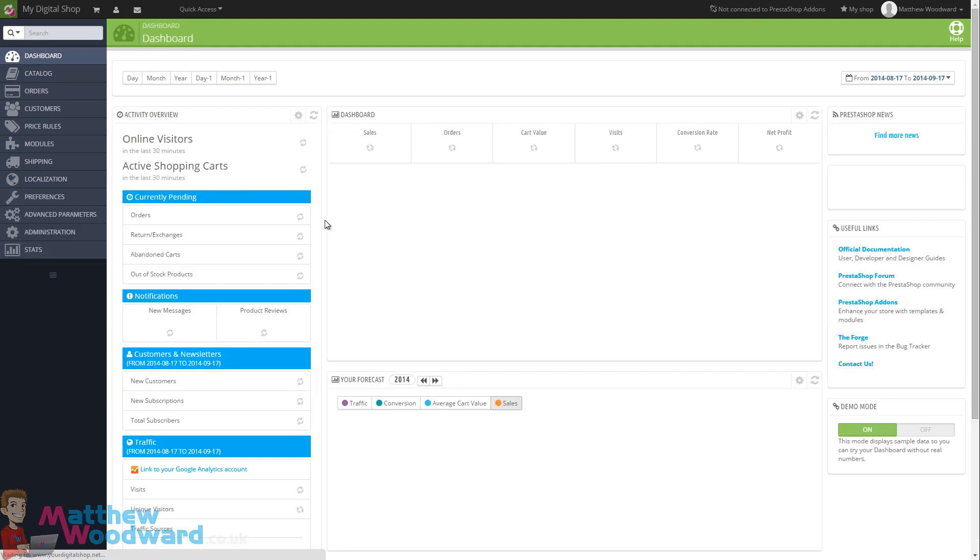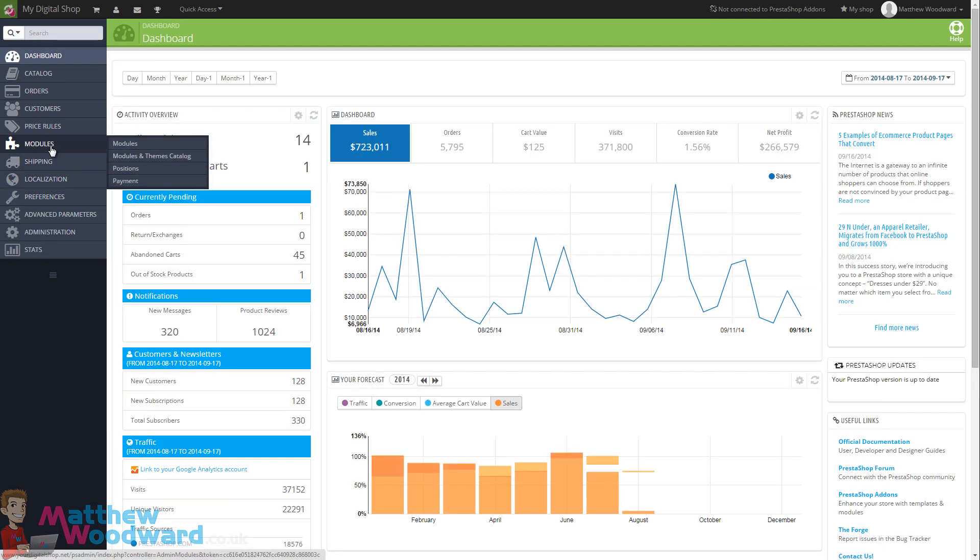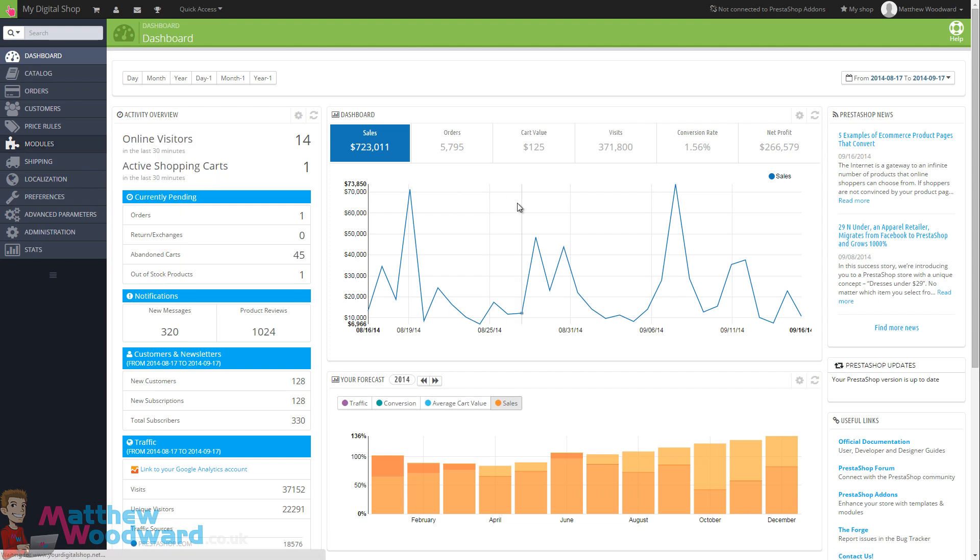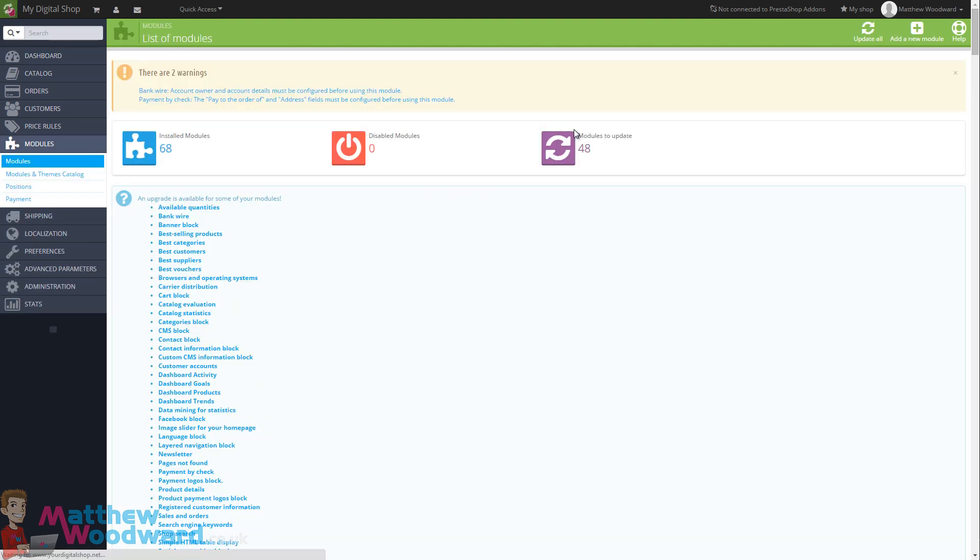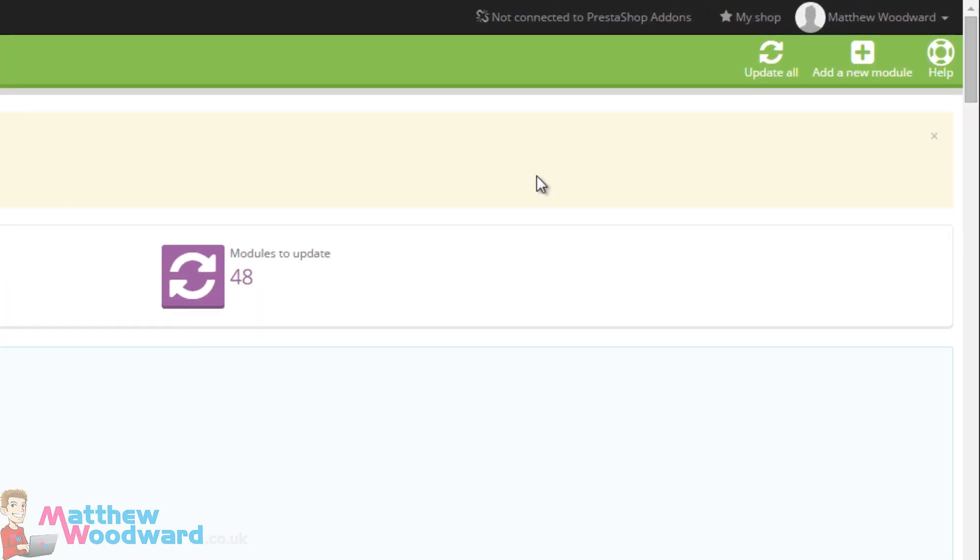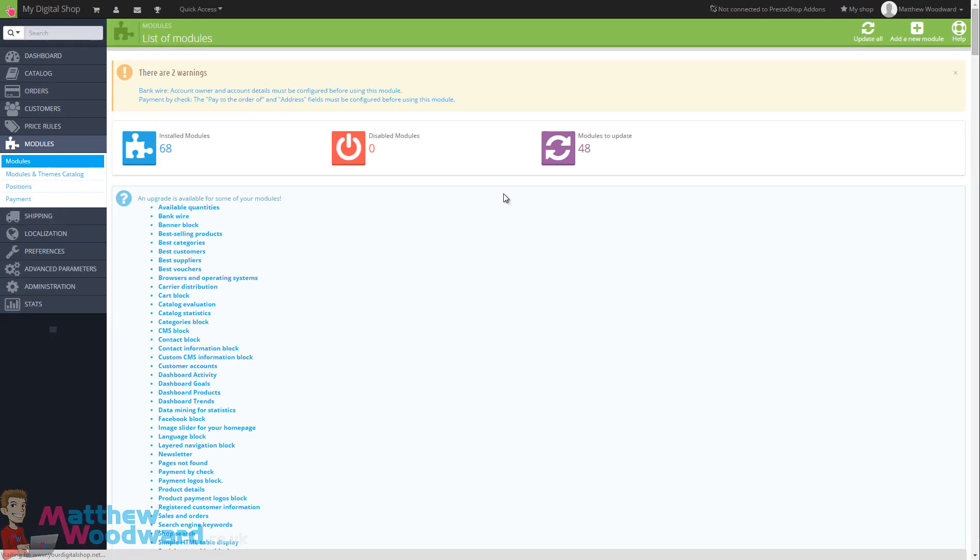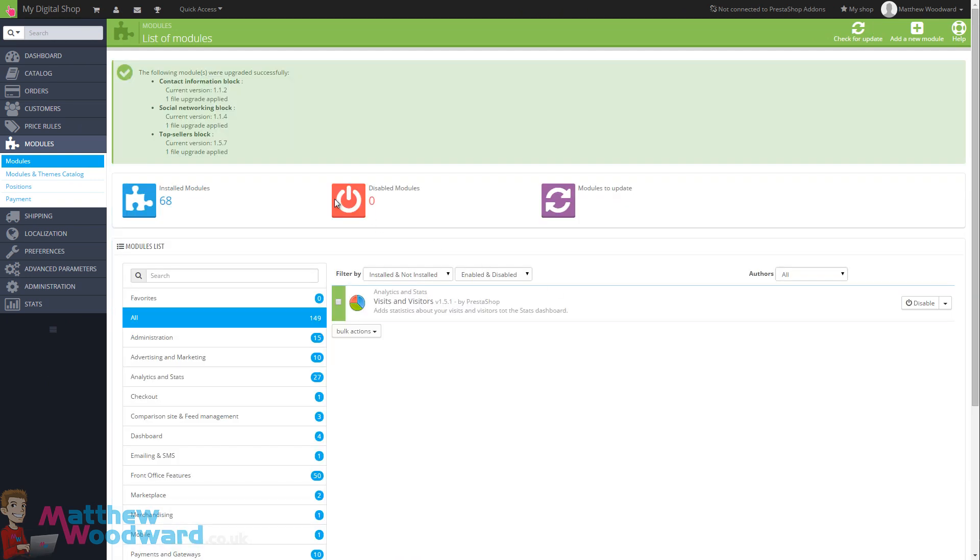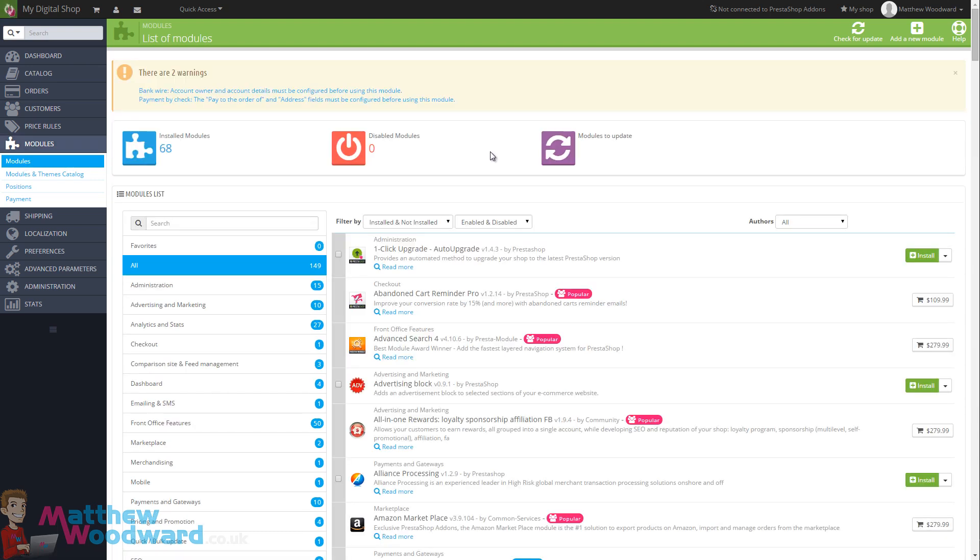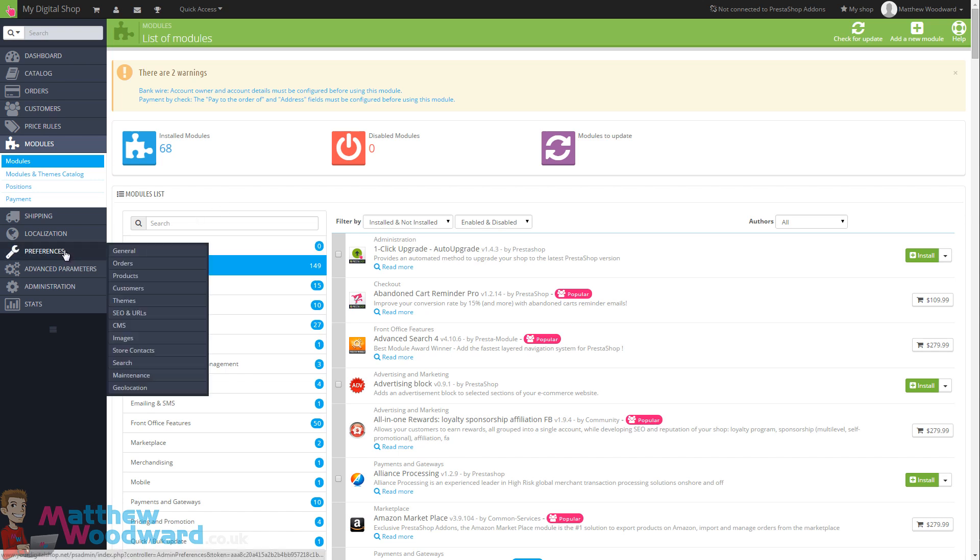Once you've had a click around and you feel comfortable with everything, the first thing that we need to do is come into the module section and there will be a number of modules that need updating which you can see here. If we come to the top right corner and click on update all that will go out and update all of the modules for us in one go. Once that's complete you will see a message like this one and we should now see that there are no modules to update.